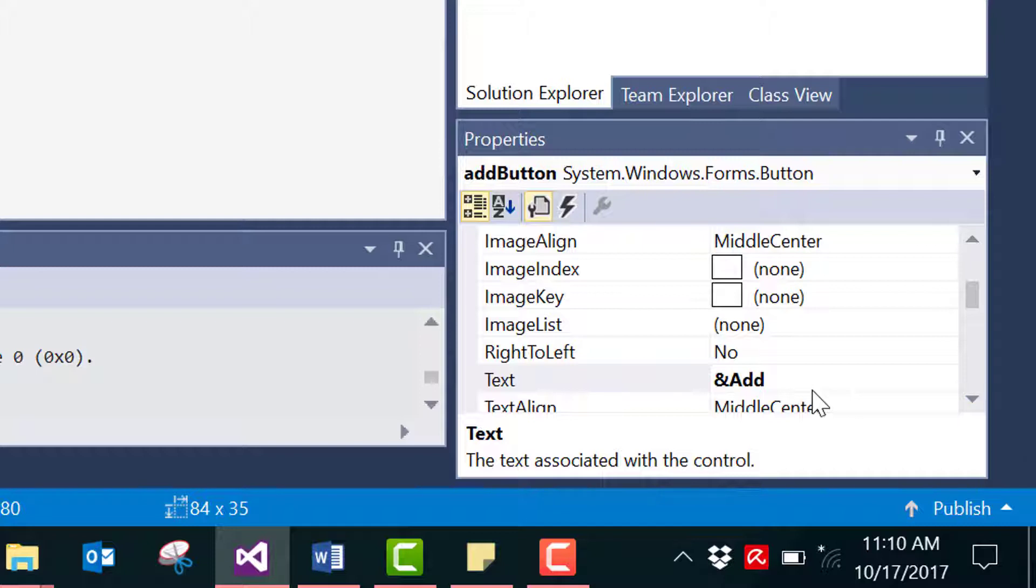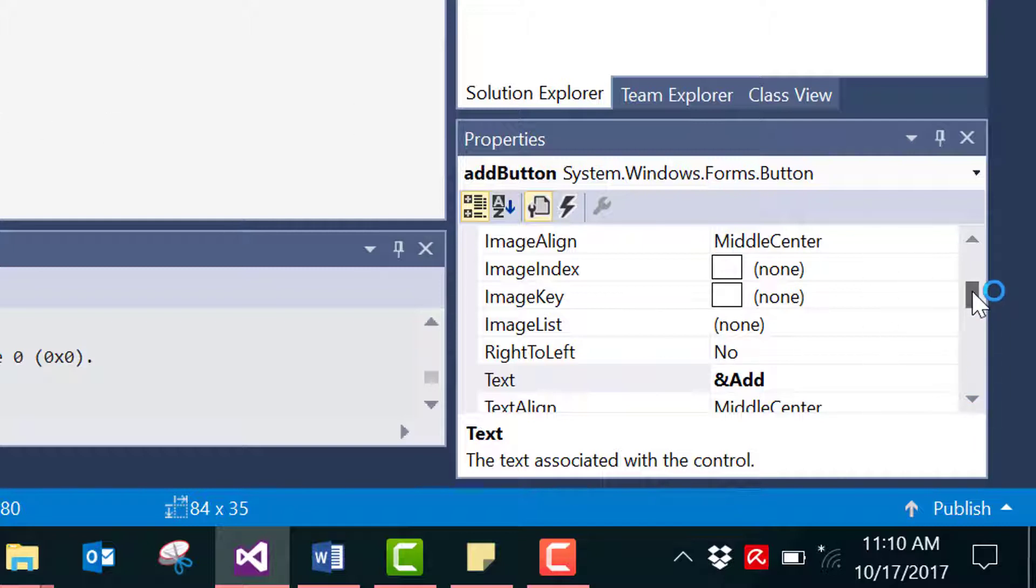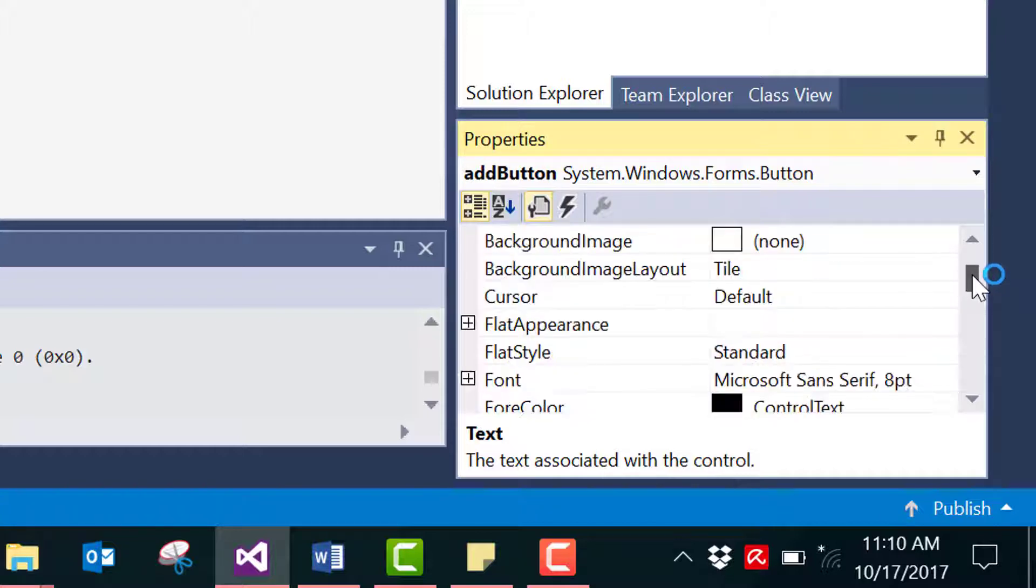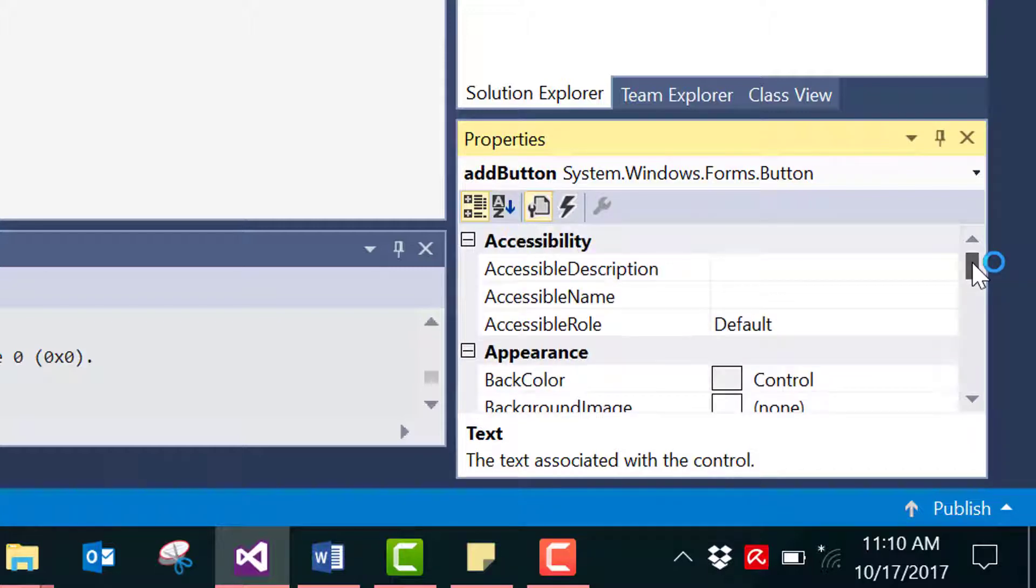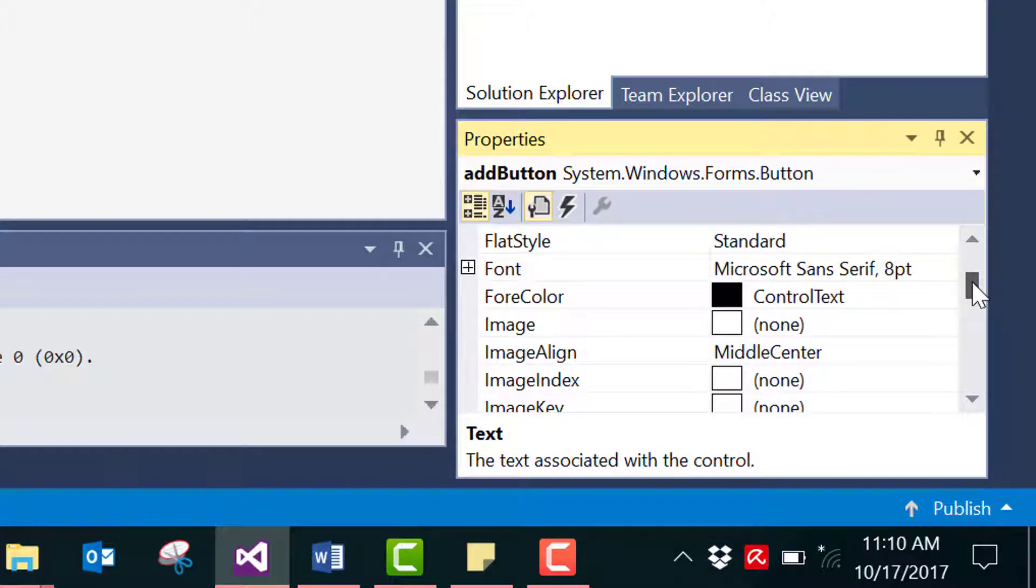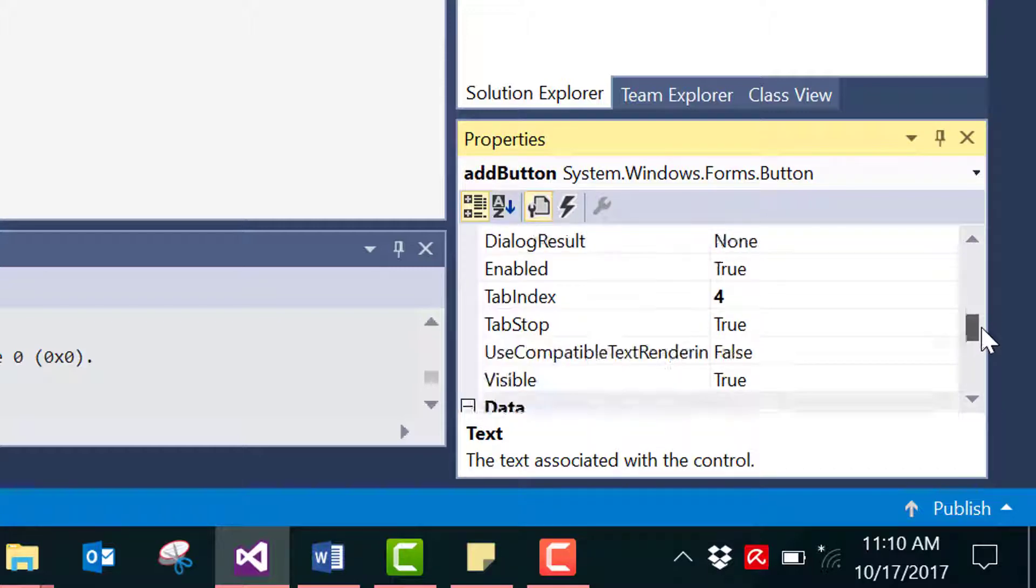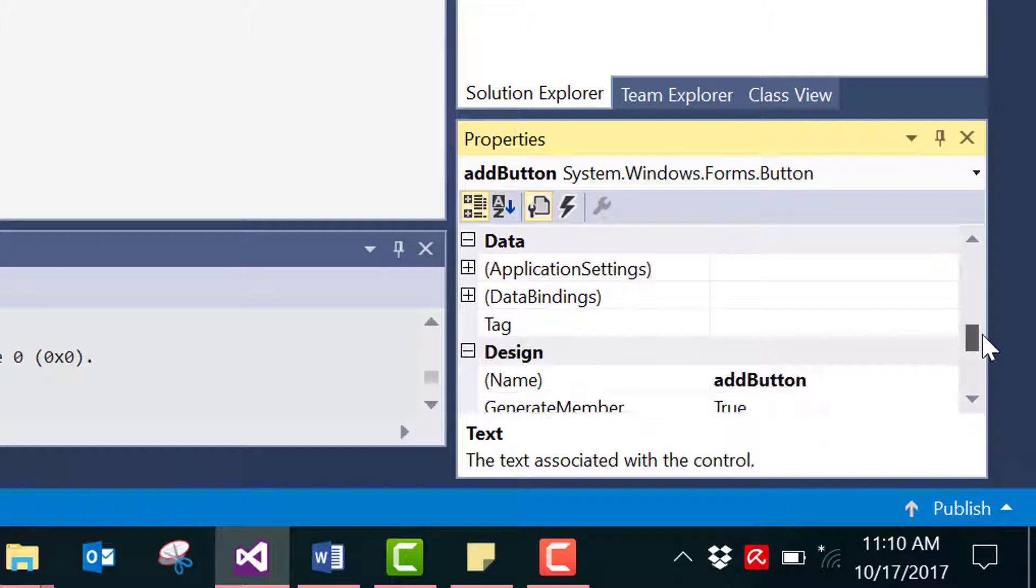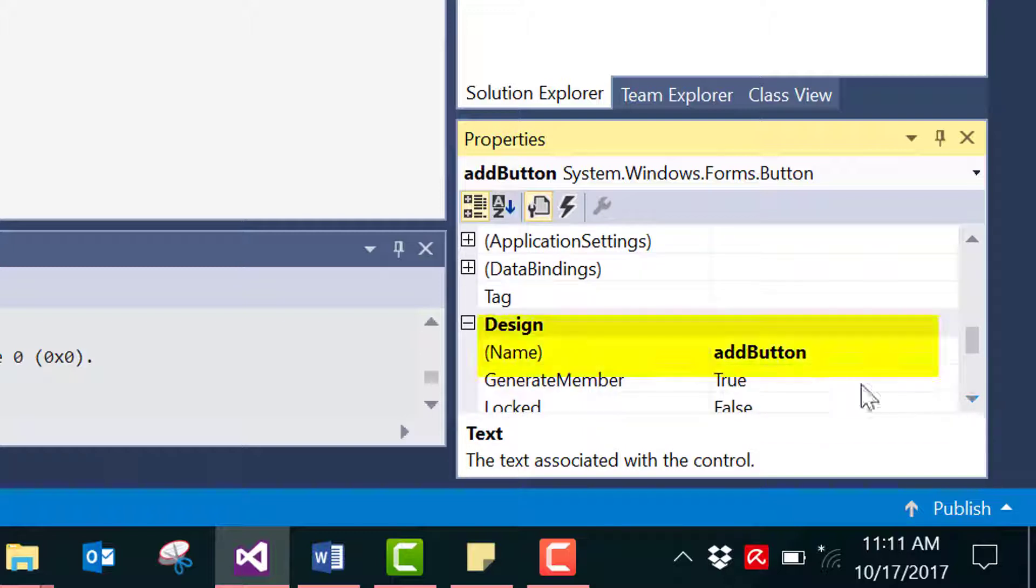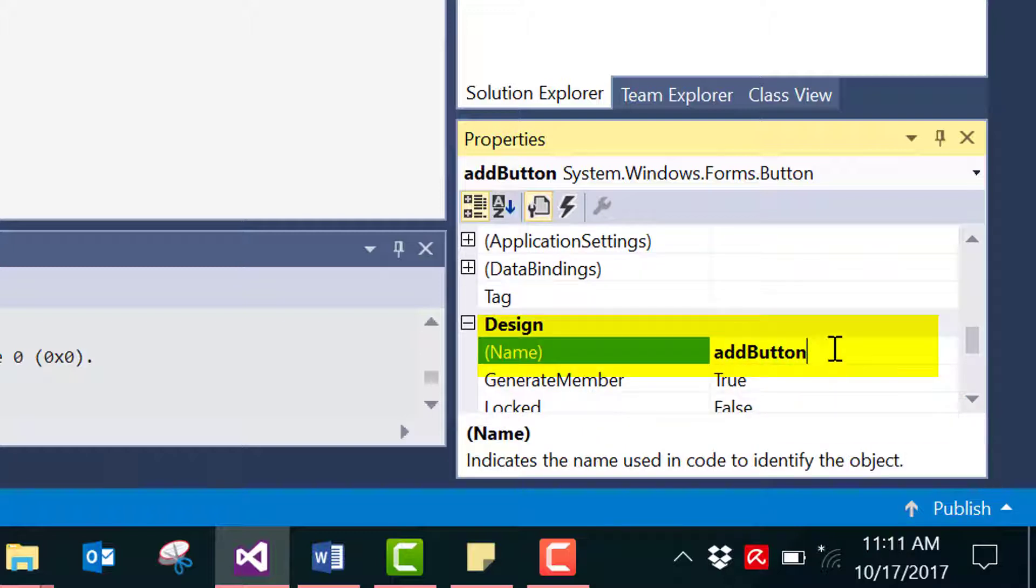But just keep one thing in mind: do not change the text property because that just displays whatever content you have written here onto the form. Rather, scroll down to the name property. It should be somewhere down here under the design tab. Just delete the existing name and for example let's change it to some button.